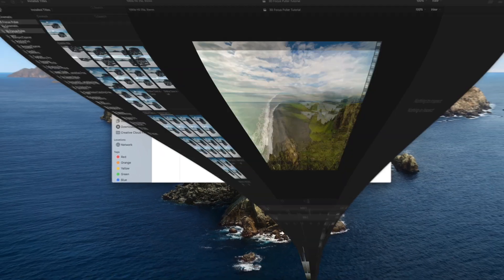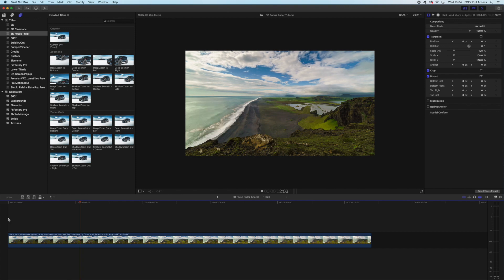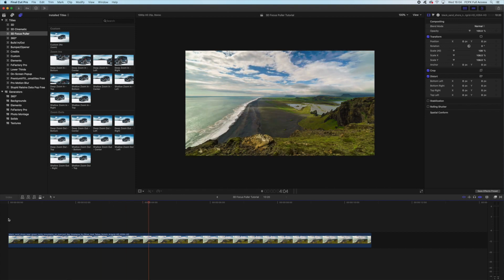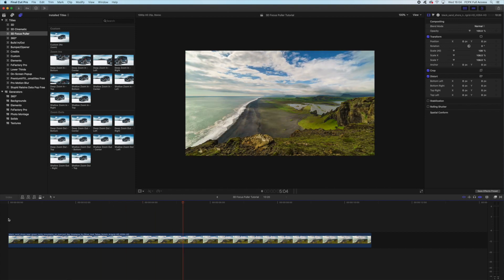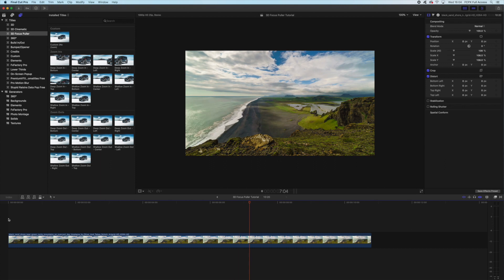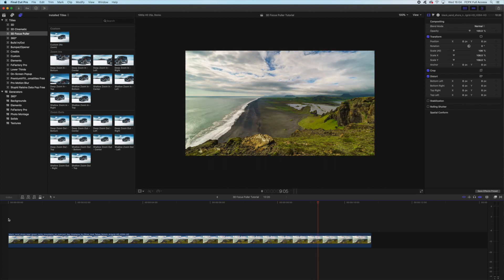Now if we open up Final Cut Pro, you can see I've got this static time-lapse shot from Iceland and it's really beautiful, but it is just a bit boring. There's nothing happening, there's no movement, and it could do with some more dynamic movement added.